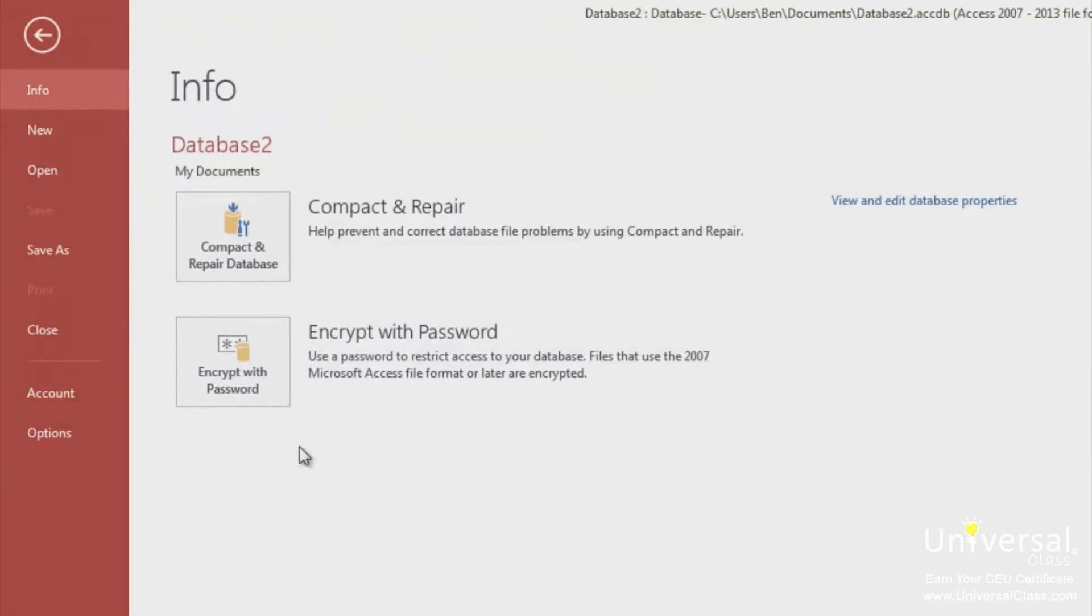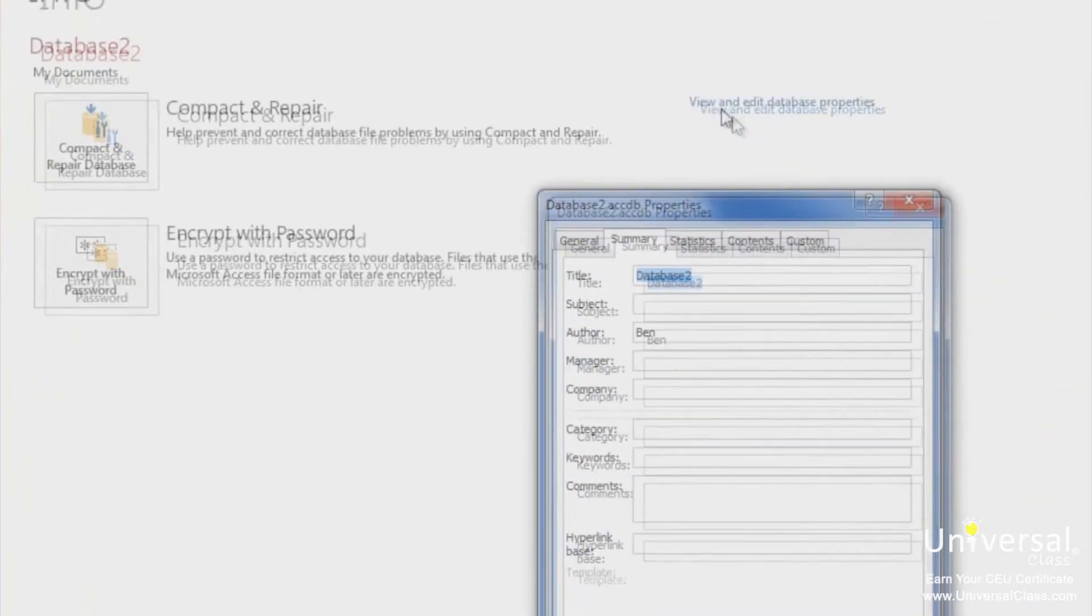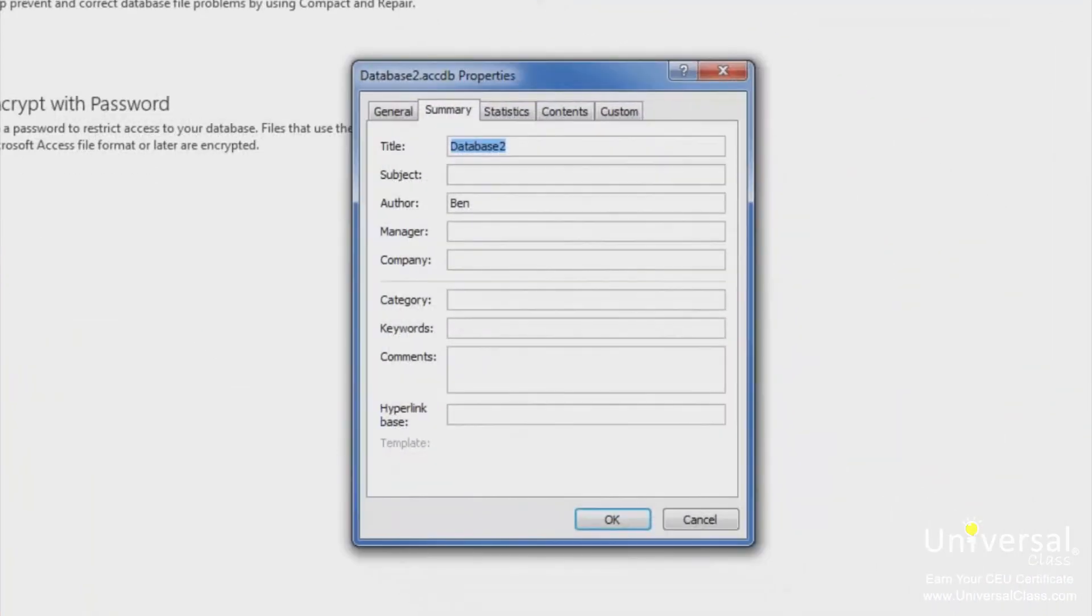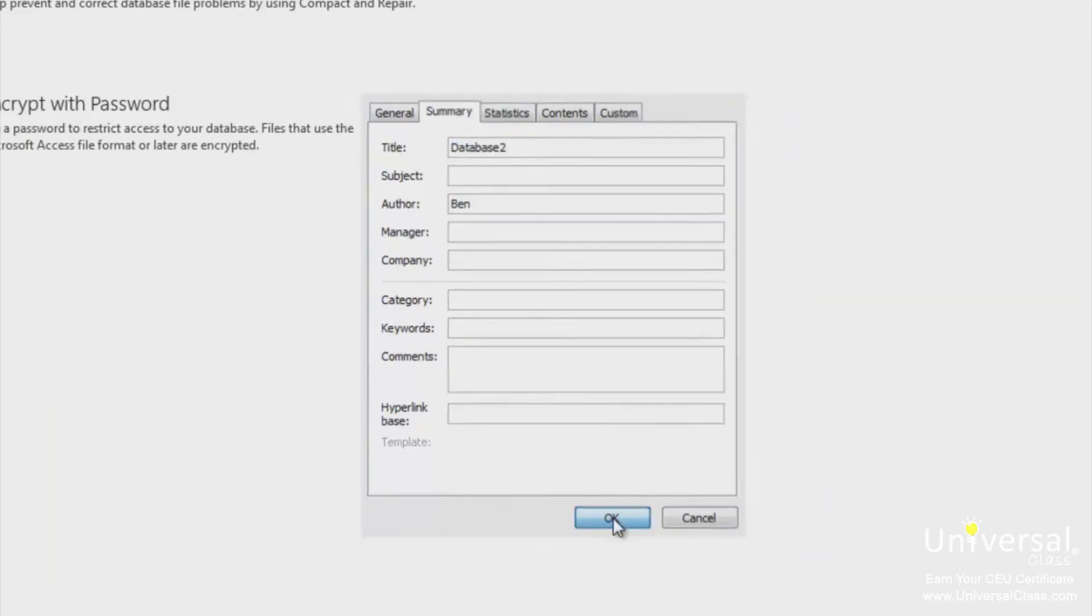On the far right side of this screen, click on the View and Edit Database Properties link. In this window, you can edit the properties of your database. Click OK when you're finished viewing or editing.